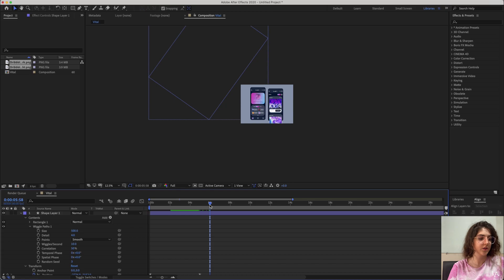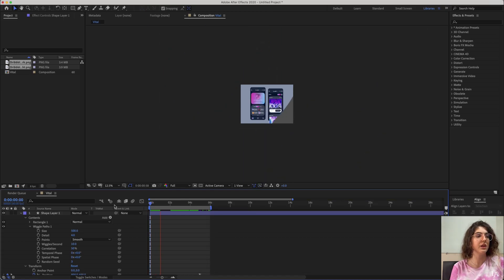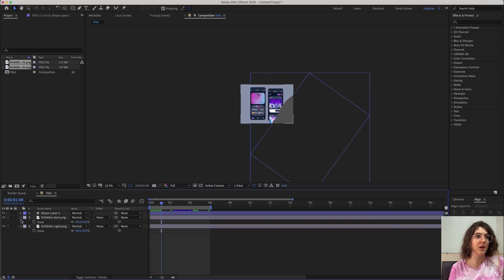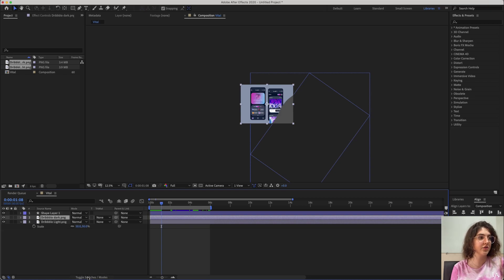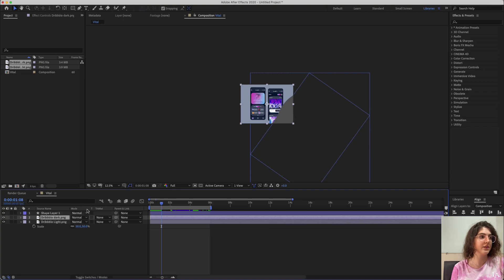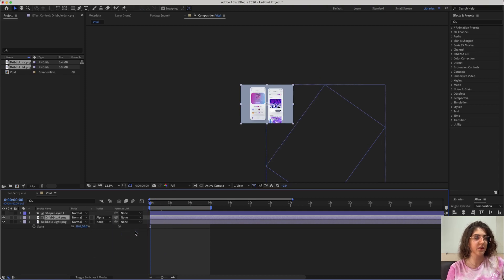Set the composition to repeat mode by pressing N, so you can preview it continuously. Now to apply this effect to the actual image layer, select the image layer. If you don't see the mode menu, click Toggle Switches — it will show you the track matte options. Then select Alpha Matte to apply the wiggle shape as a mask.